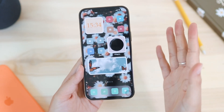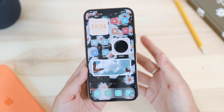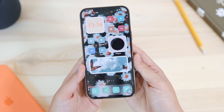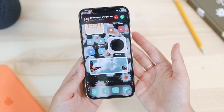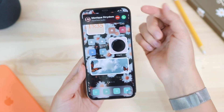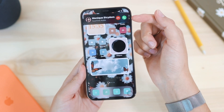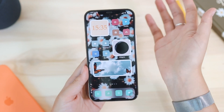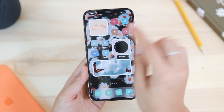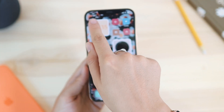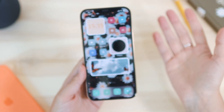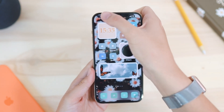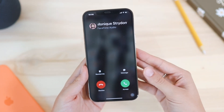Thanks to iOS 14, if someone calls you it won't take up the whole screen. Here you can see the call coming in as a banner. If you swipe up, you will see the call is still on — it is just minimized. If you click on it, it will go full screen.